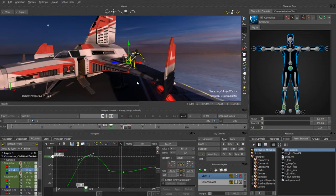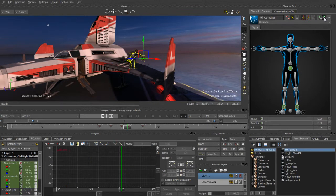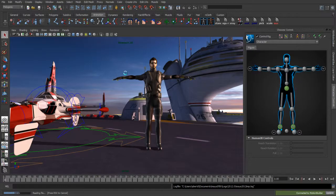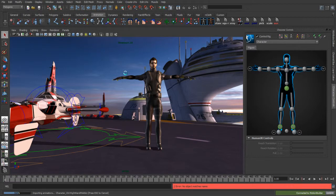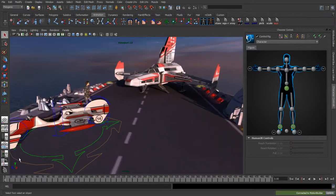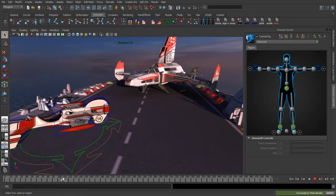We have single-click operability between all of our applications in the Media Entertainment product line now. To send this control rig with all the new key information back into Maya, all I have to do is have one of the nodes highlighted, go up to the menu bar, and say 'Update Current Scene.' It takes just a few seconds, and we now have an updated scene of our character with that change taken into effect. Here comes the character — he runs up and jumps on the wing.